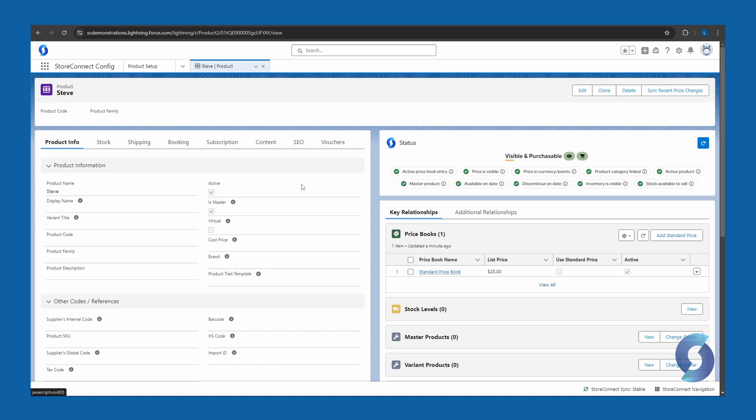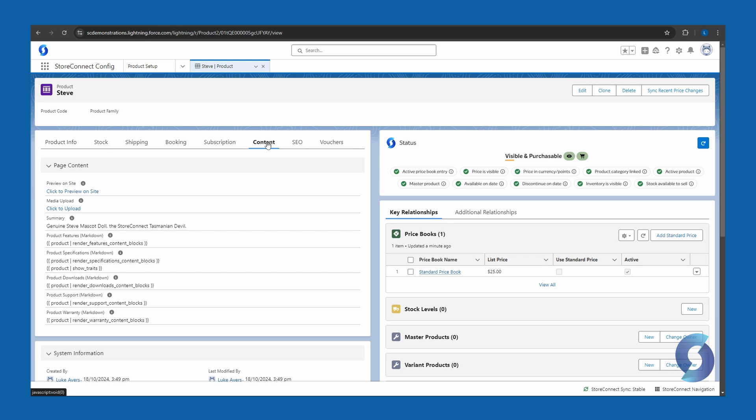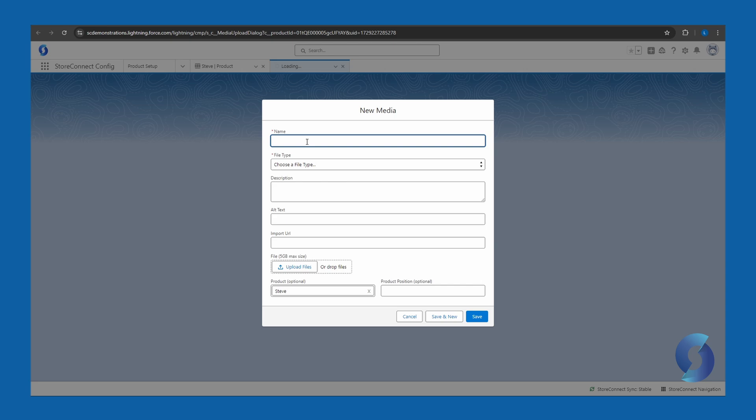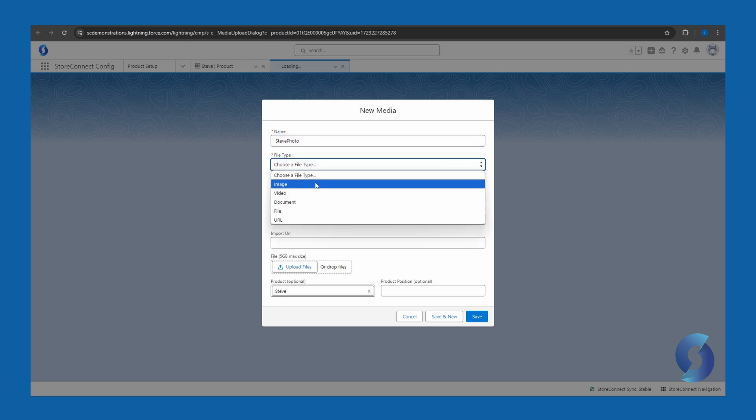All right, there's just one thing I've forgotten, and that is adding a product photo of Steve. So look for the content heading tab here, click on that, then under media upload, click on the click to upload button. All right, just put in a name for the media, choose the file type, image.